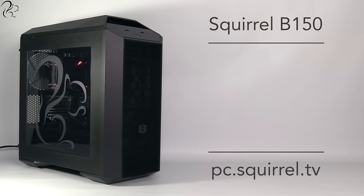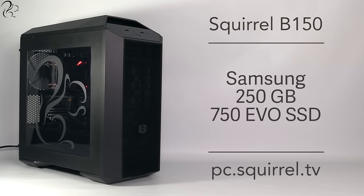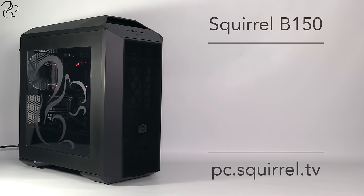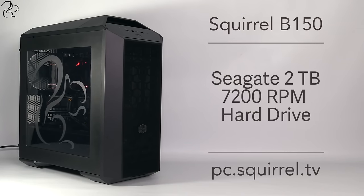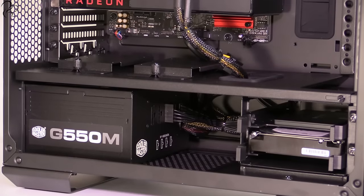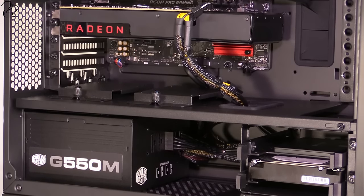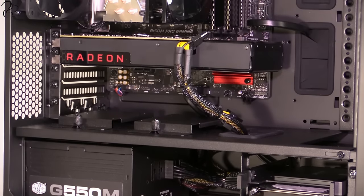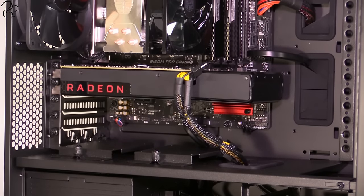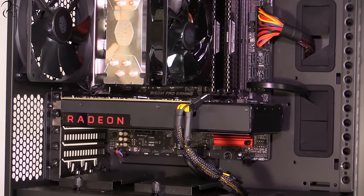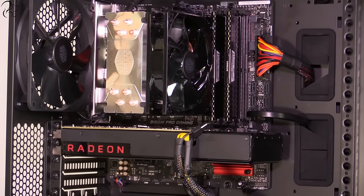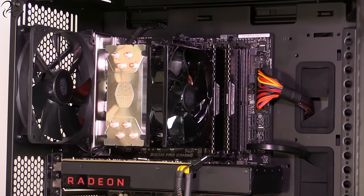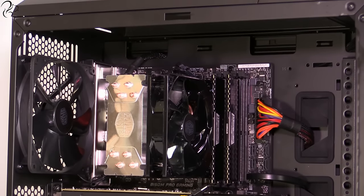For storage, there's a 250GB Samsung 750 EVO SSD plus a 2TB Seagate 7200RPM drive. All of this sits inside a Cooler Master Master Case Pro 3 case, which features removable panels and a Squirrel logo on the side panel.